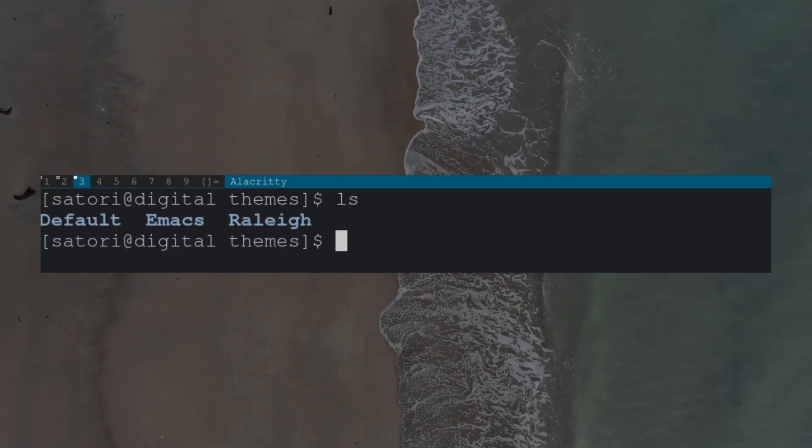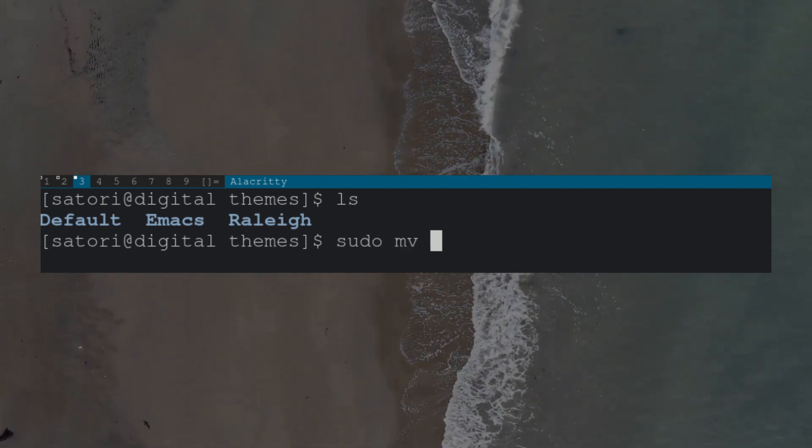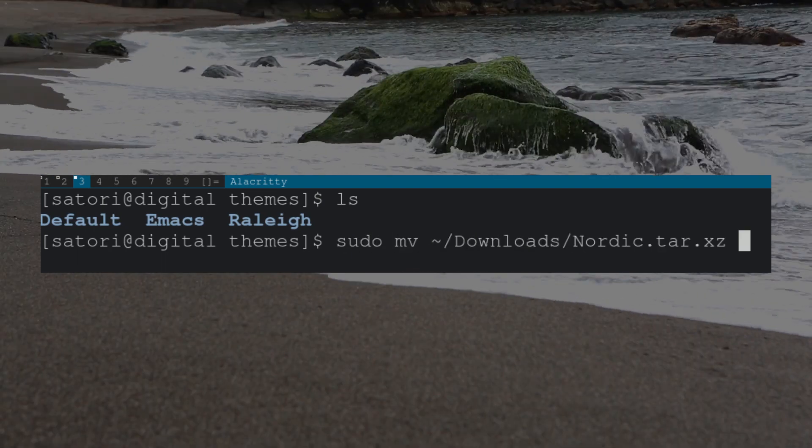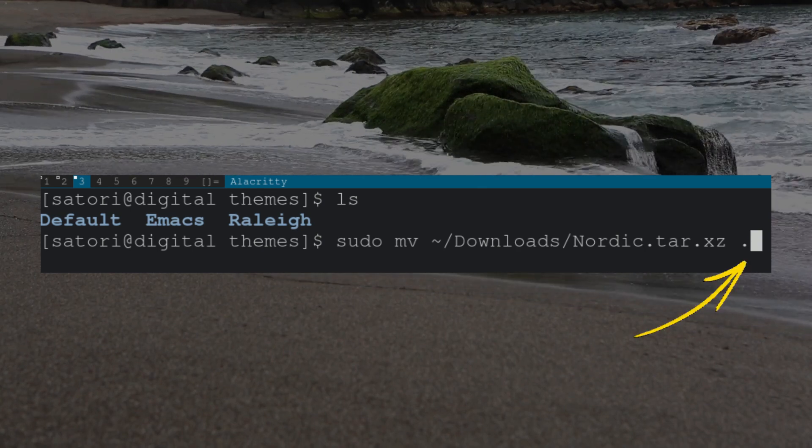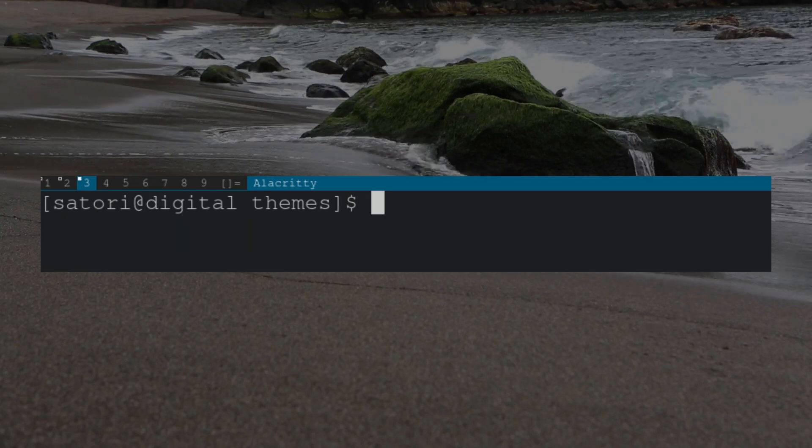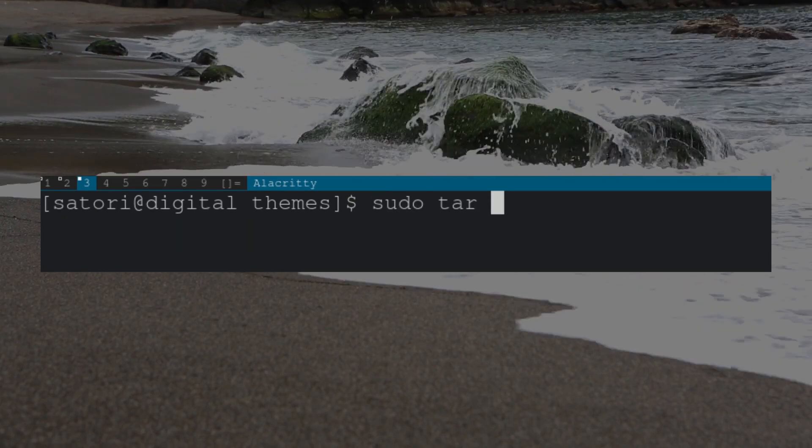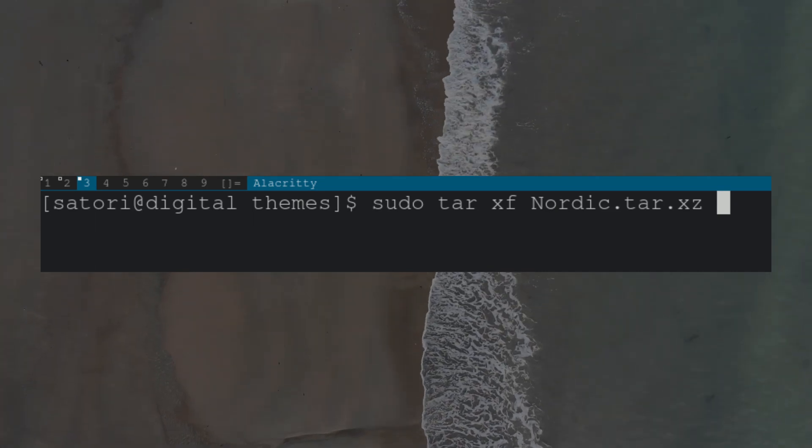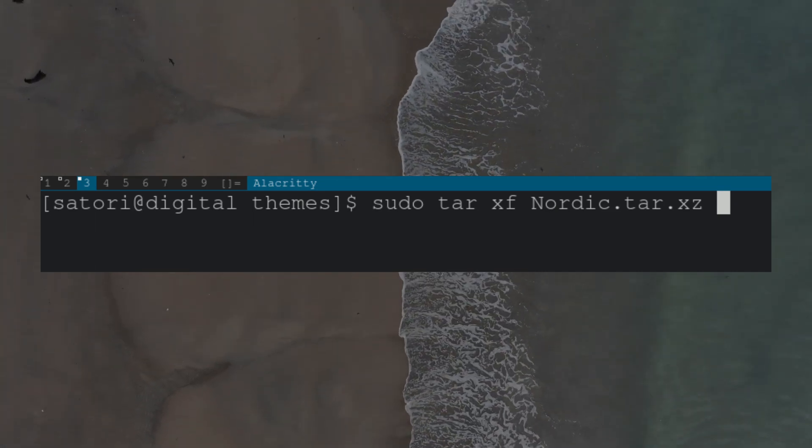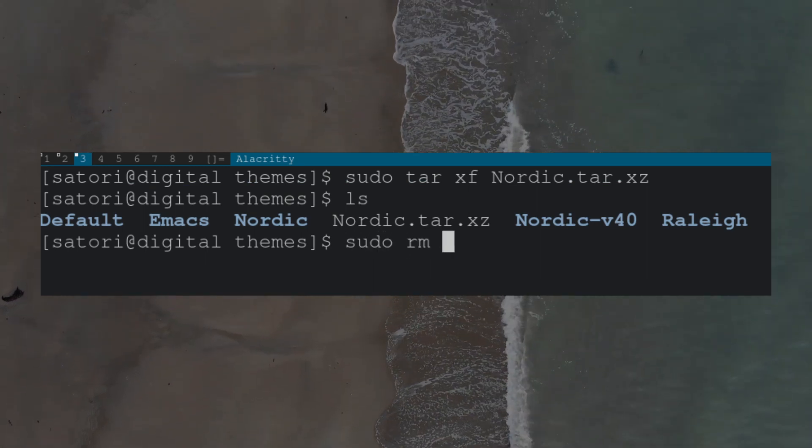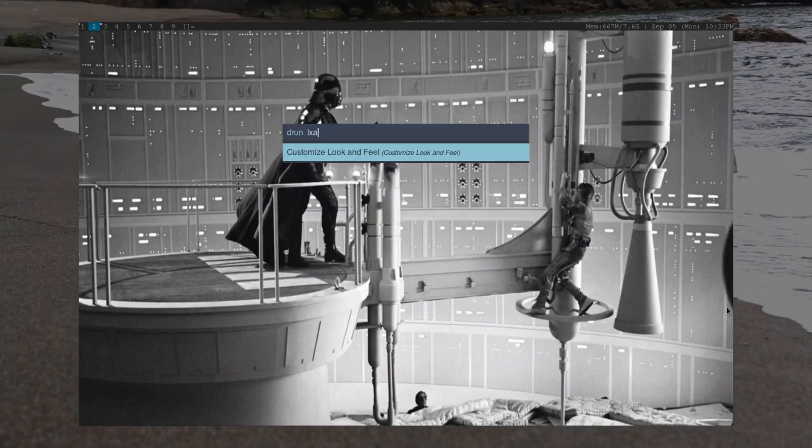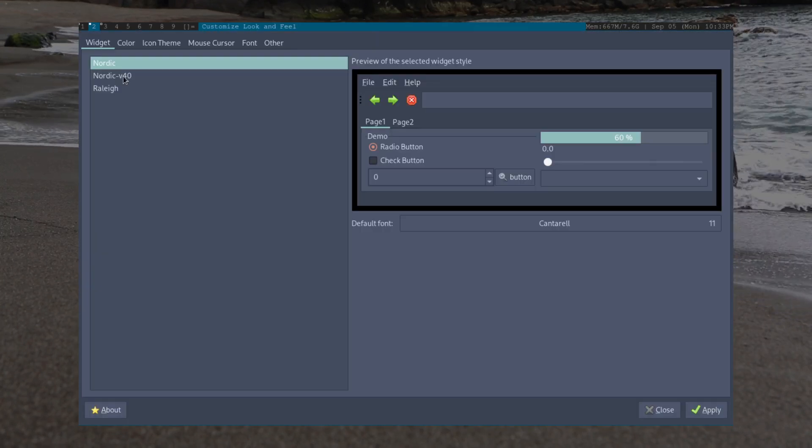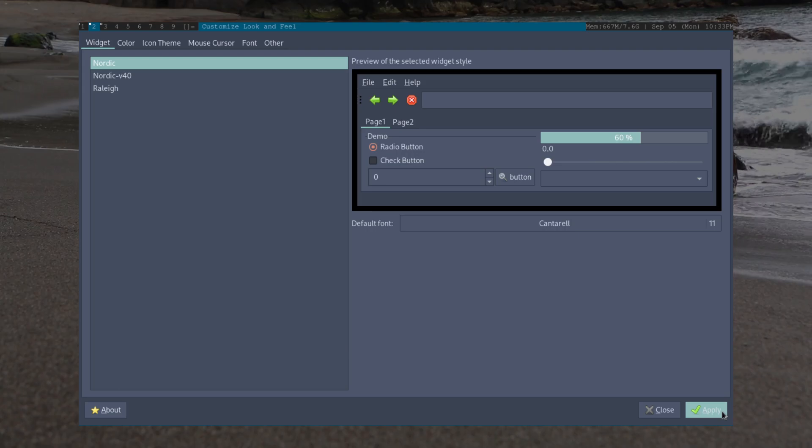With that done, let's move our theme to this directory. Note the dot at the end specifies our current directory. Because my folder is a .xz, I will need to extract the contents using tar. To do this, we type tar xf for extract file. Now we can remove the .xz file and we're good to go. When we open LX Appearance again, our themes will be displayed. With that out of the way, it's time to customize our DWM source code.